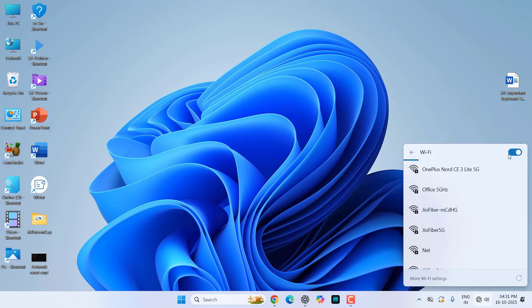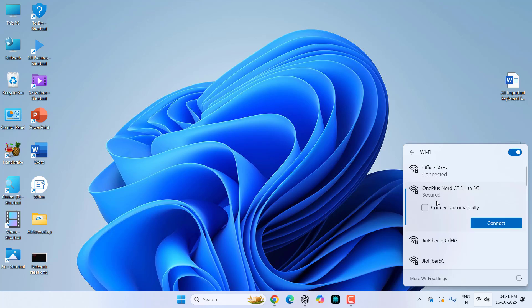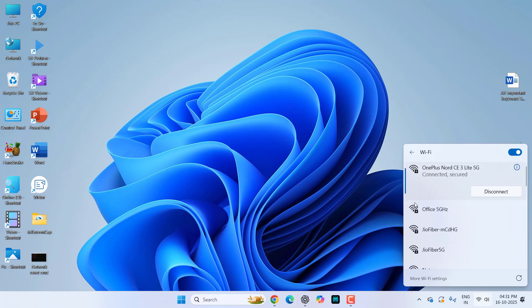As you can see here, my mobile hotspot is showing now. Just connect it and here you need to type your password. So type your hotspot password and it will connect your internet.